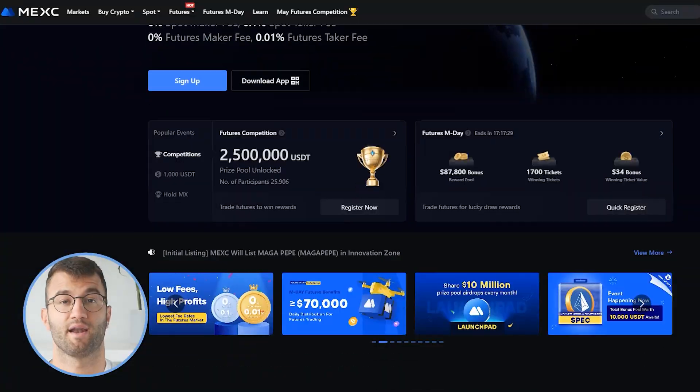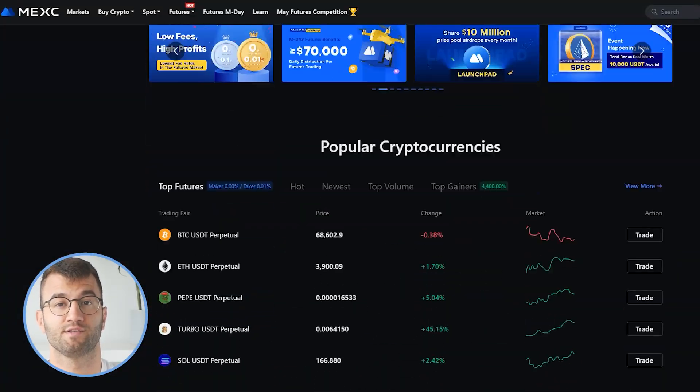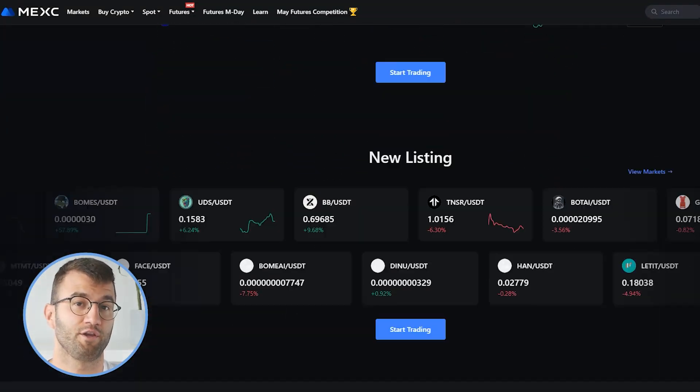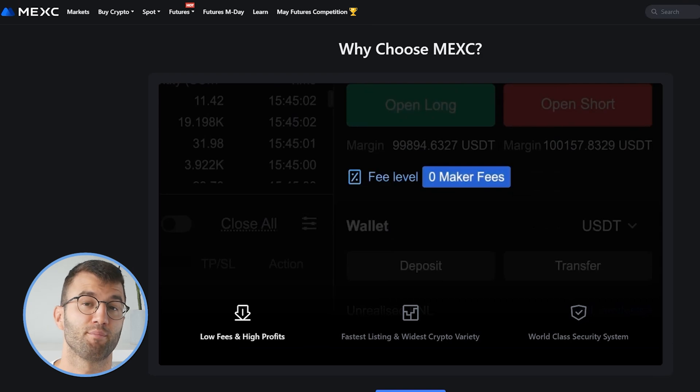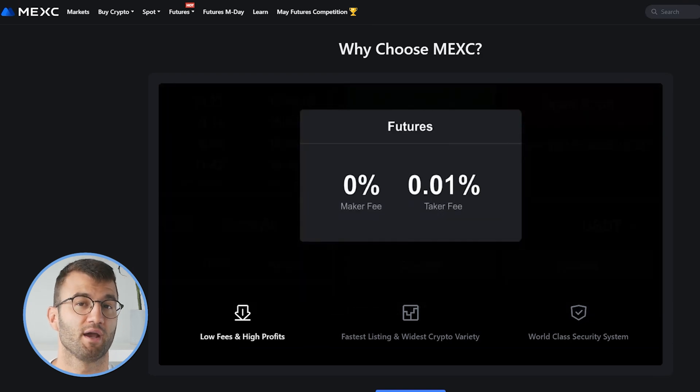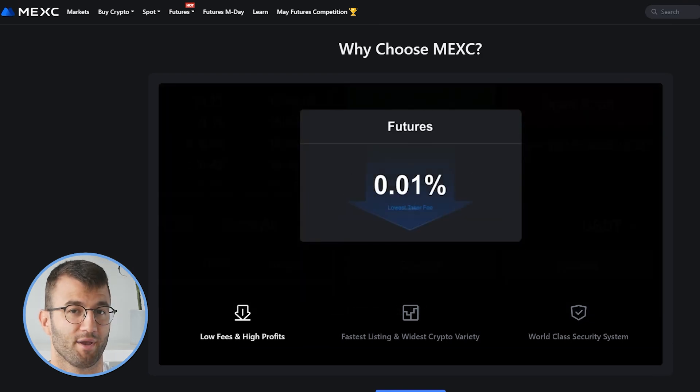Hello, my name is Nelly, and in this updated video I'm going to show you how to do your Mexc taxes. Mexc is known for its competitive maker fees, wealth of features, and user-friendly interface. But if you're making sweet gains on Mexc, you've got to pay taxes. Coinly is your crypto tax calculator that can help you do your Mexc taxes fast.